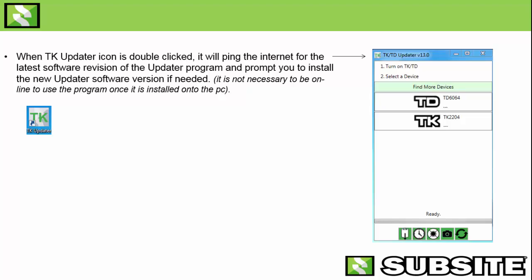So what happens when you first double-click on the TK Updater icon? Initially, as long as you're connected to the internet, it's going to ping the internet and search for the latest version of the TK Updater. We're currently running version 13. It does prompt you — it notices that you have an older version and asks if you want to install the new version, so I recommend you do that. But once you have the latest version you're ready to go in the field with your laptop and you don't have to have an internet connection to update trackers and displays.